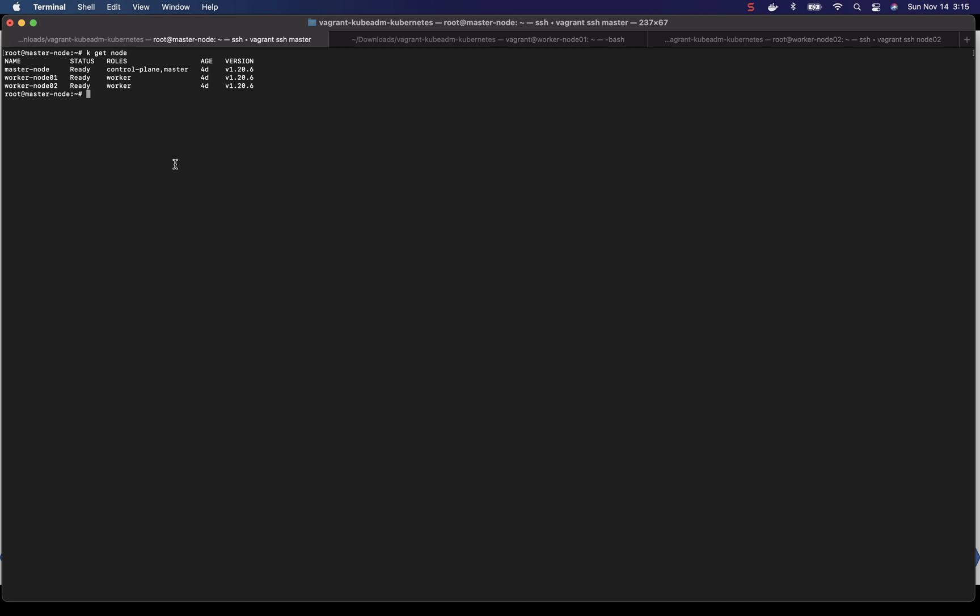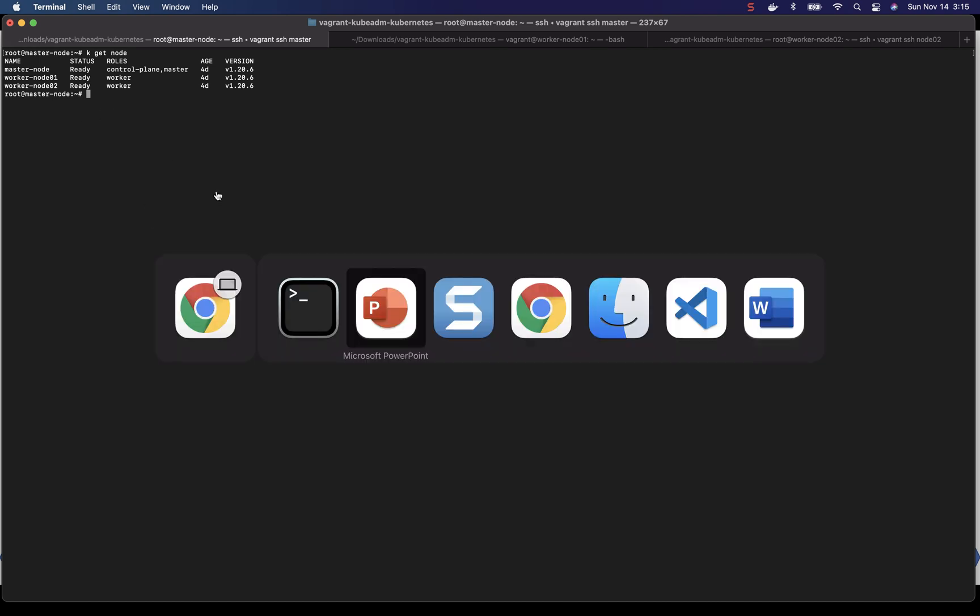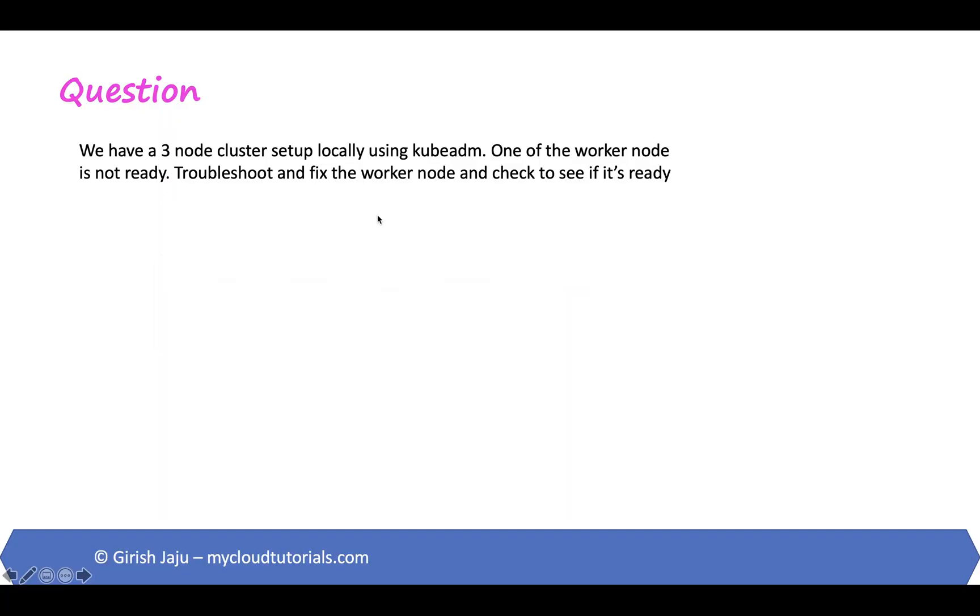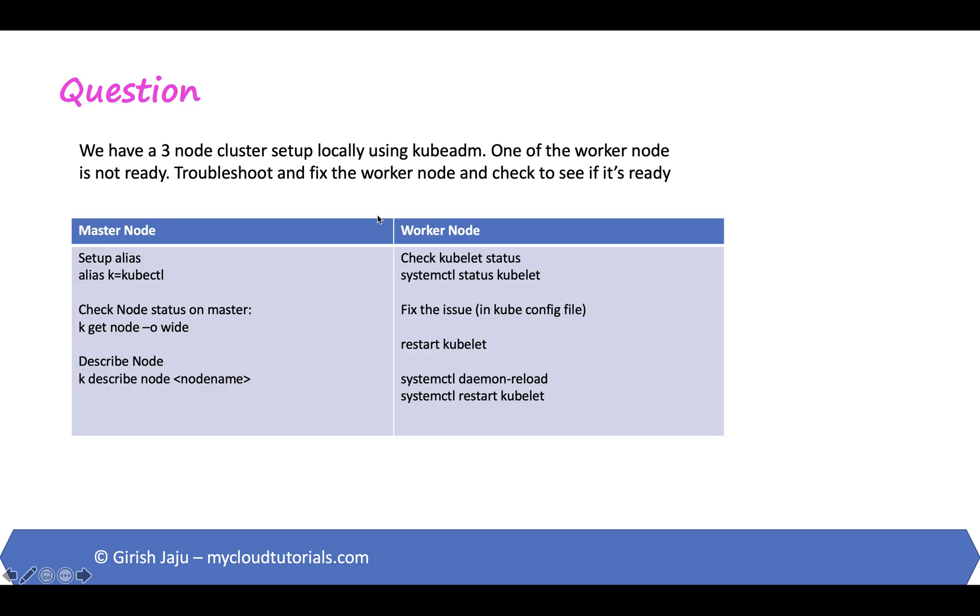So this is how we troubleshoot this worker node not being ready. Let's take a look at the steps one more time. So this is what we did. On the master node we set up the alias k equals kubectl so we don't have to type kubectl all the time in the exam. It's just two hours for 17 to 20 questions and every second counts. Checking the status of the node on the master and describe the node. This is how we found that kubelet process is not responding.